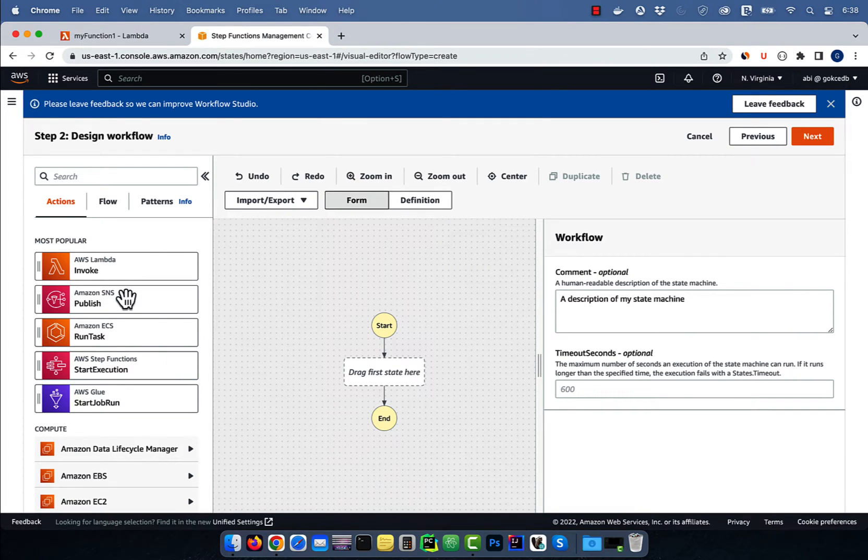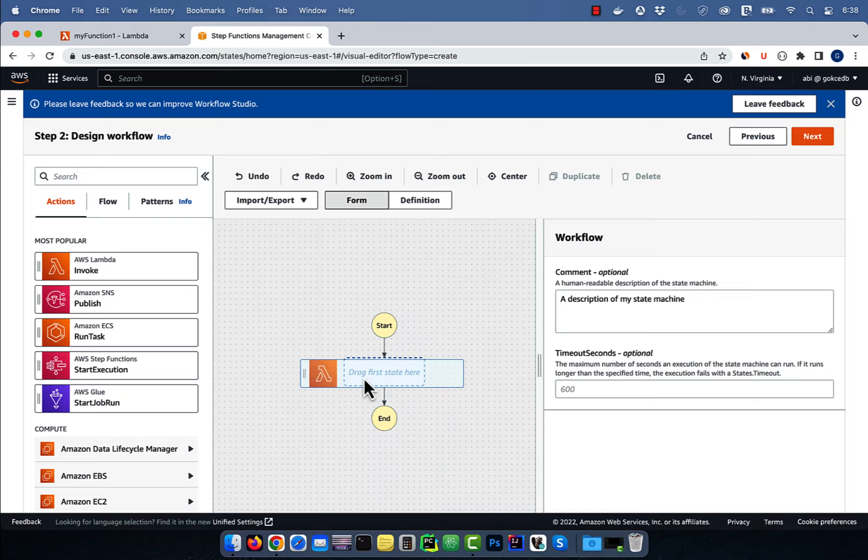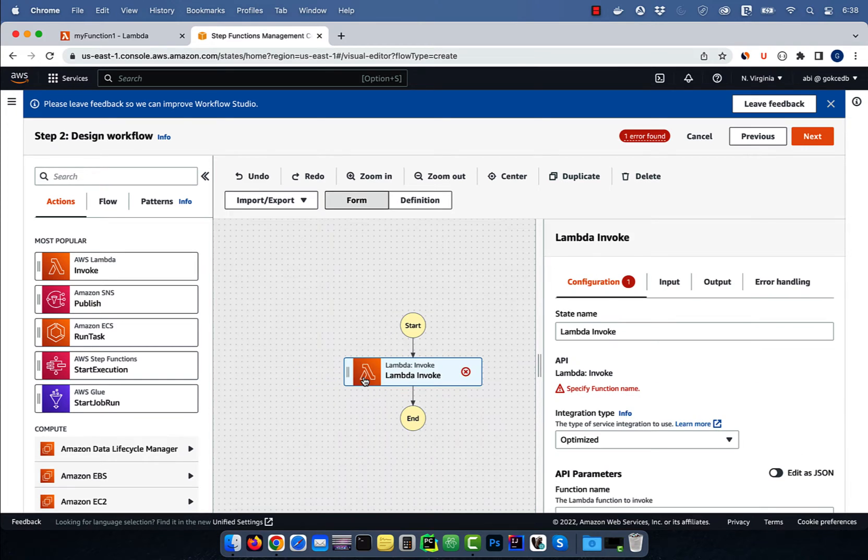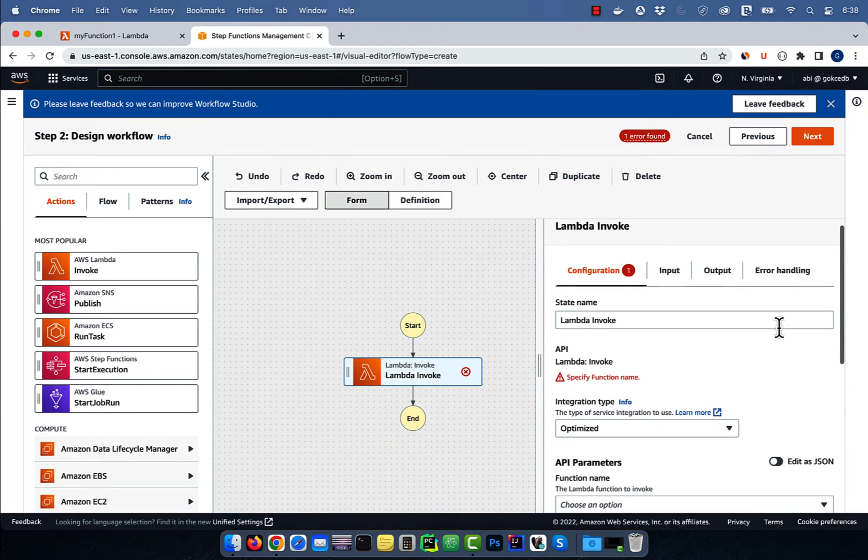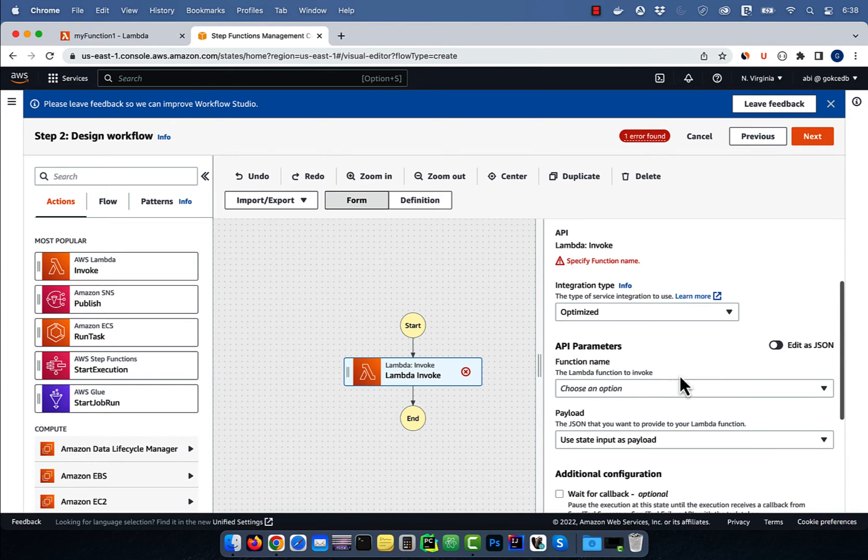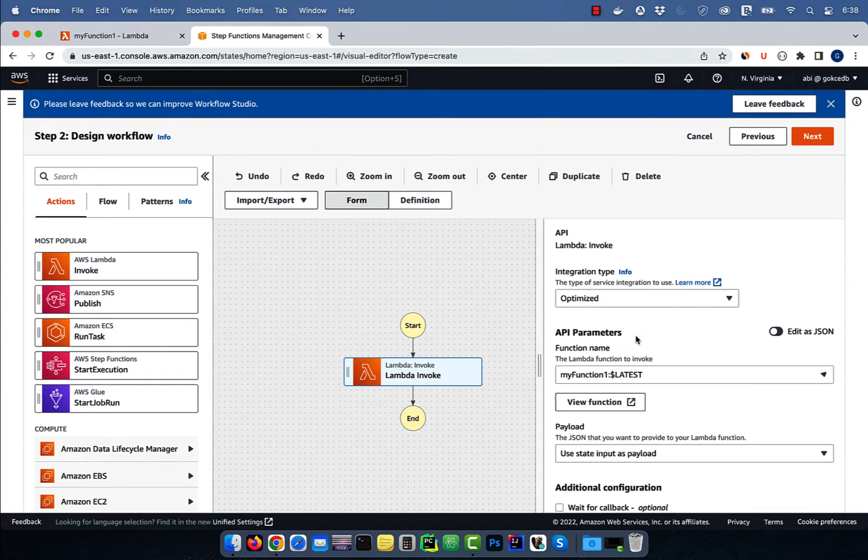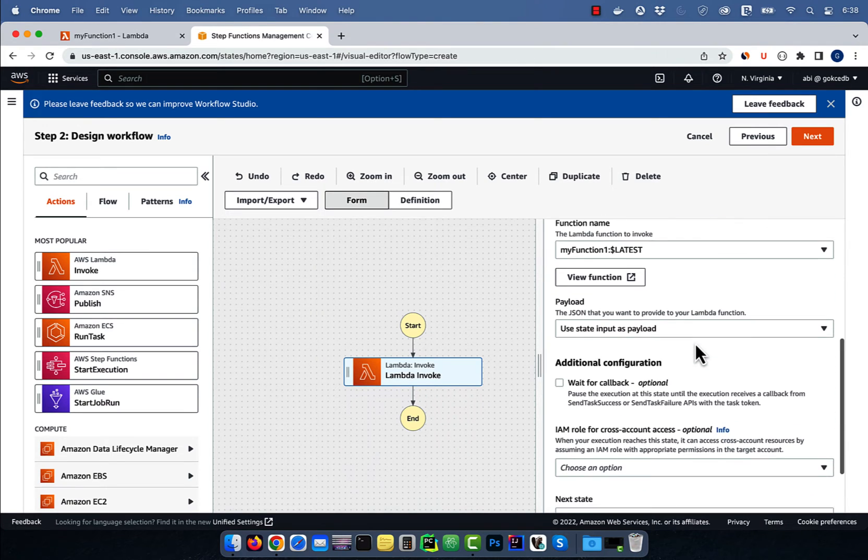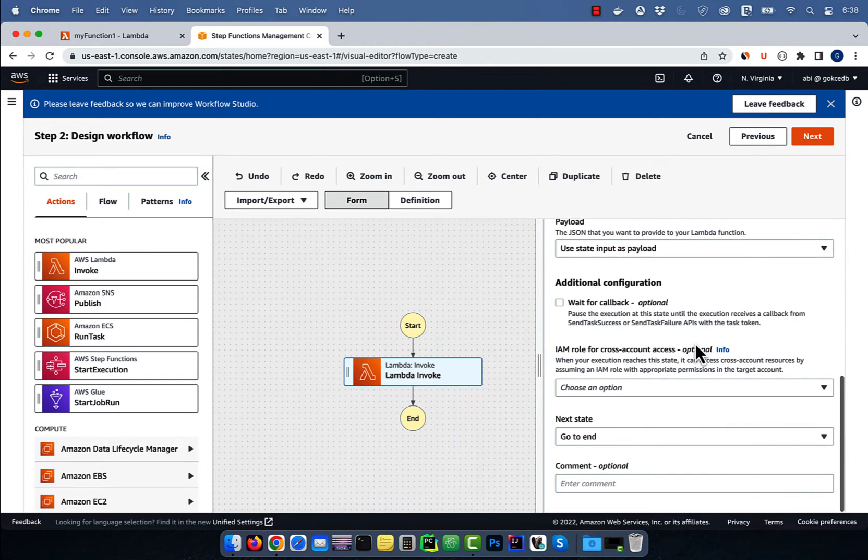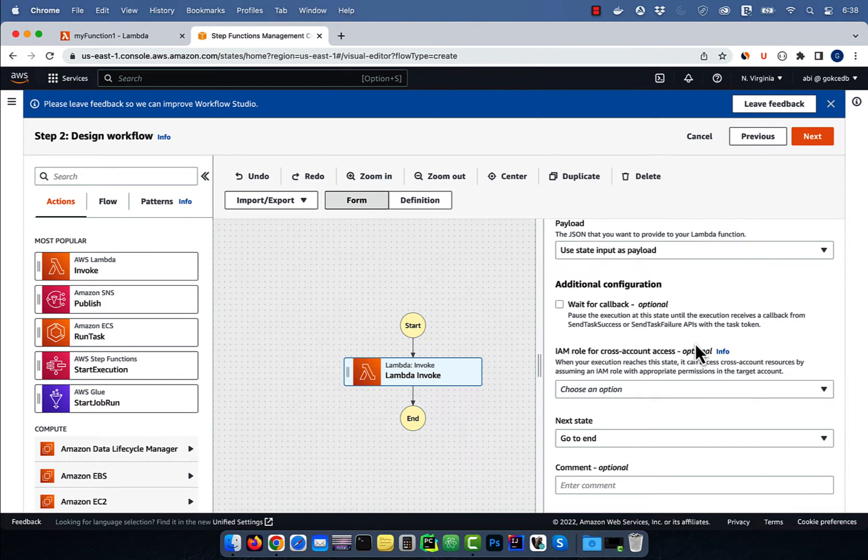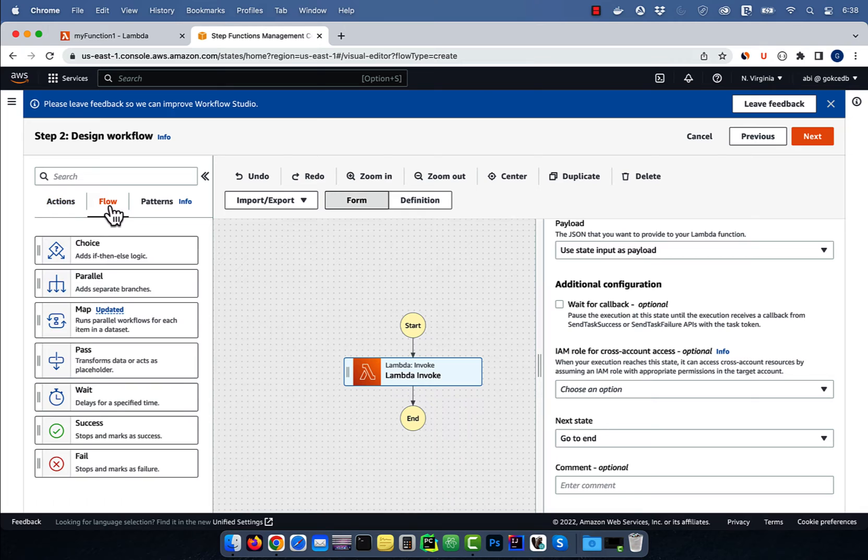Drag the Lambda icon to the workflow, then select the Lambda function that we just created. I'm going to leave everything else to default, then navigate to the flow tab.